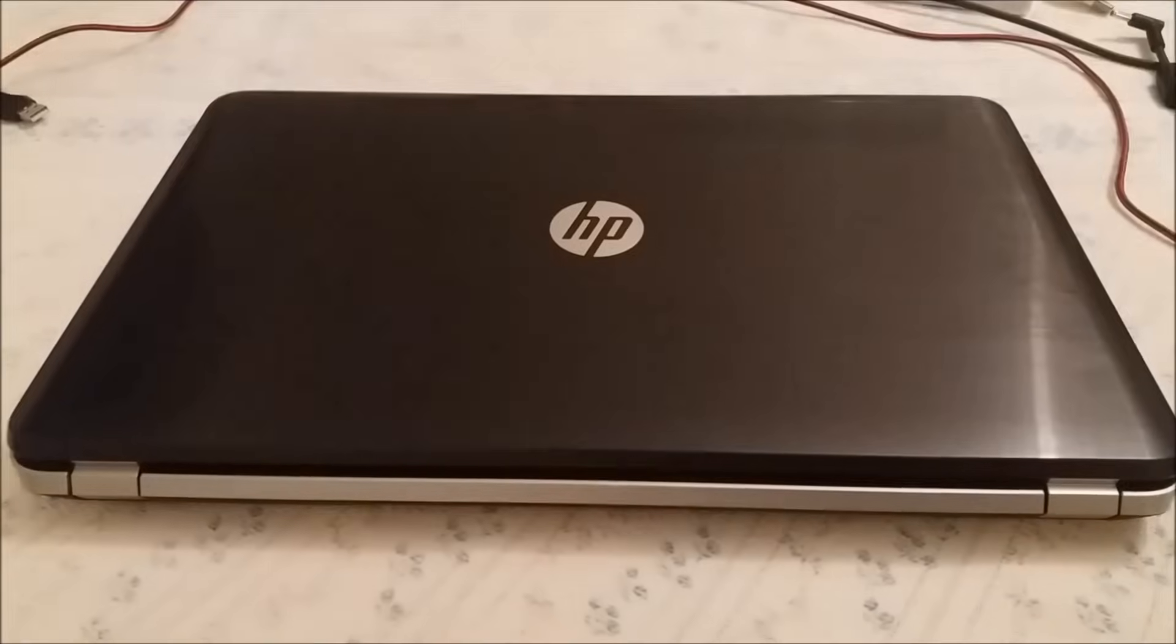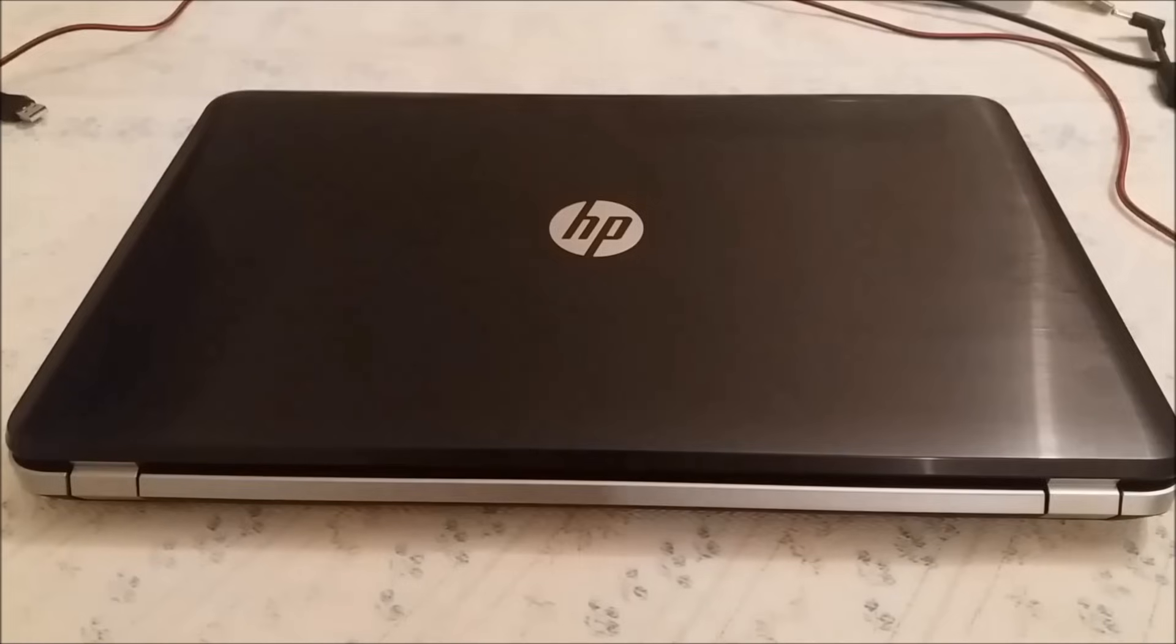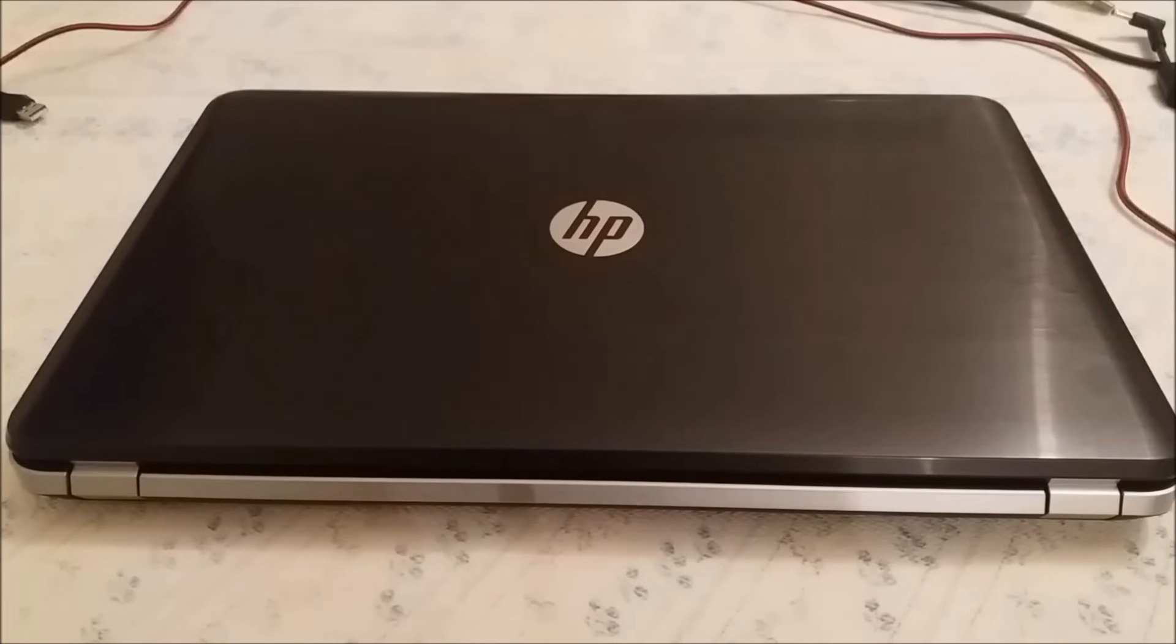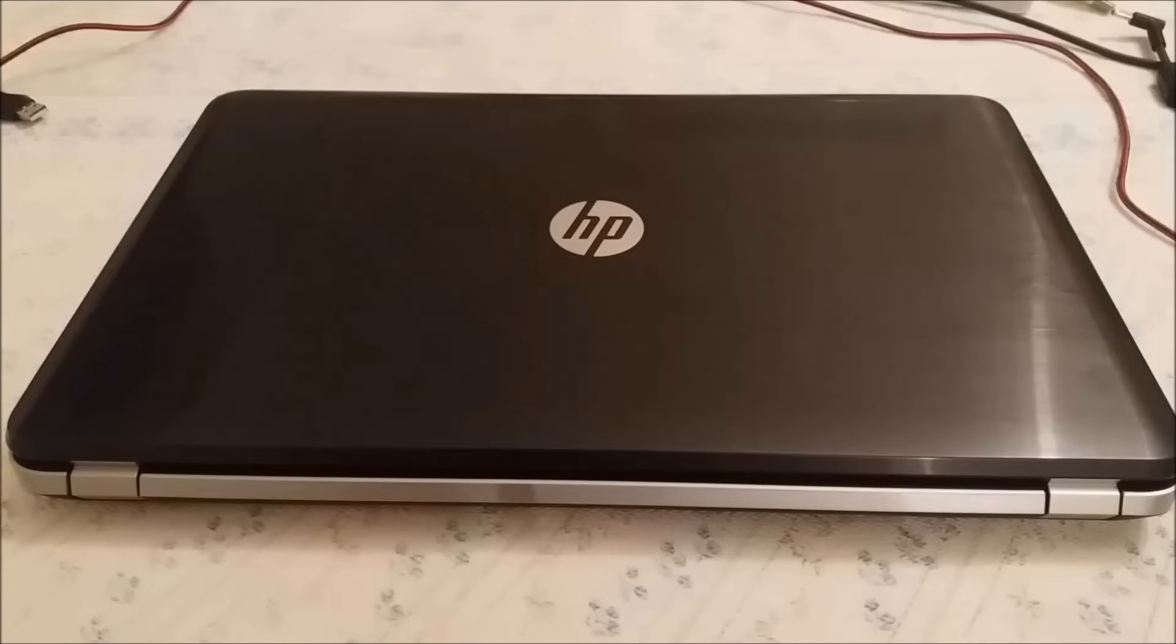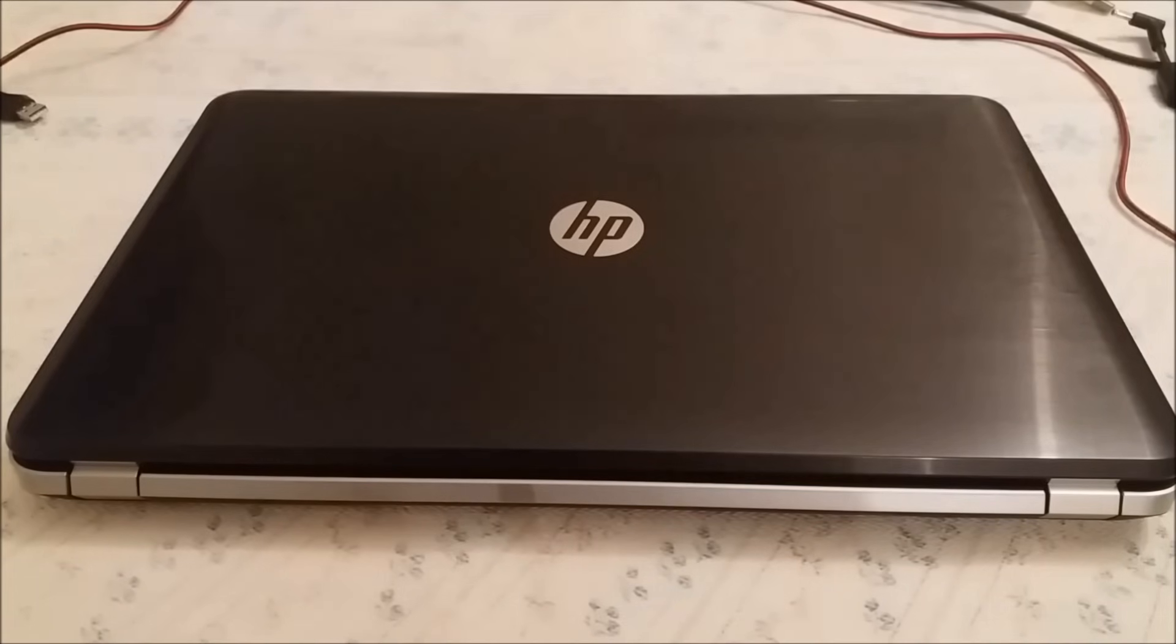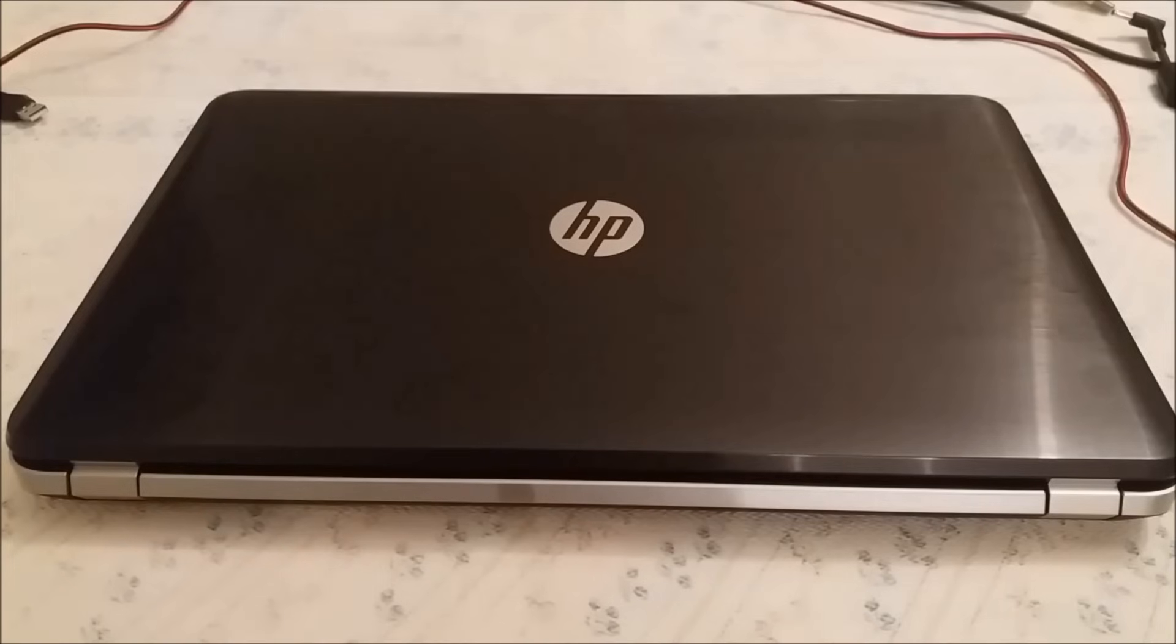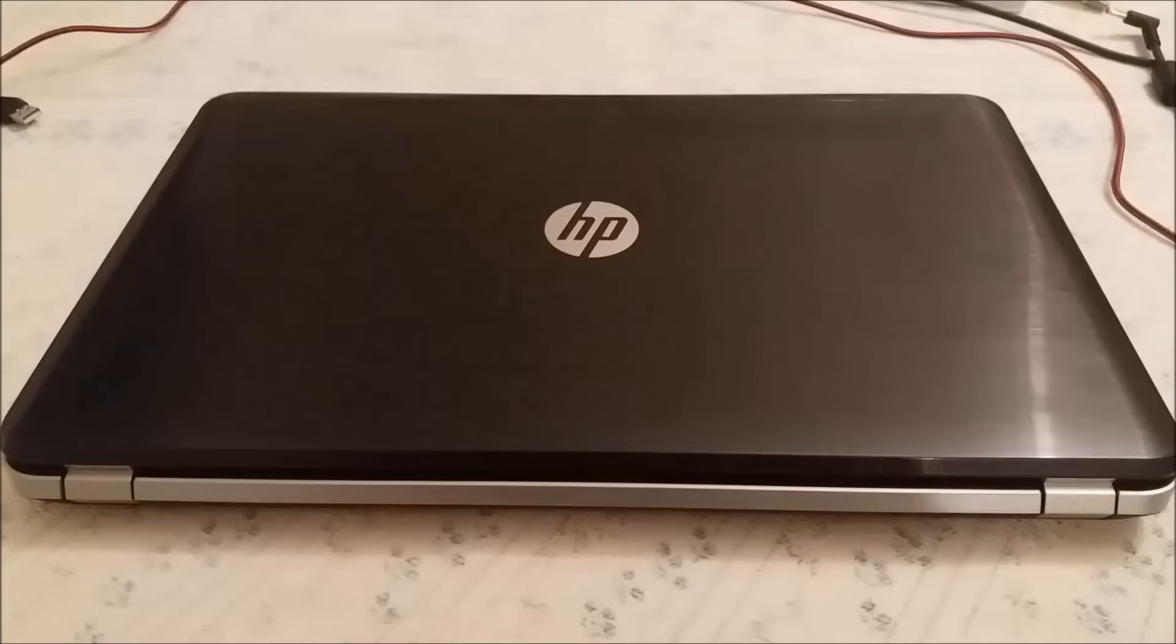Hello ladies and gentlemen, and welcome to the new episode of Anson26. Today I'm going to show you how you can reset your HP laptop to factory settings, how you can restore your HP laptop to default settings.